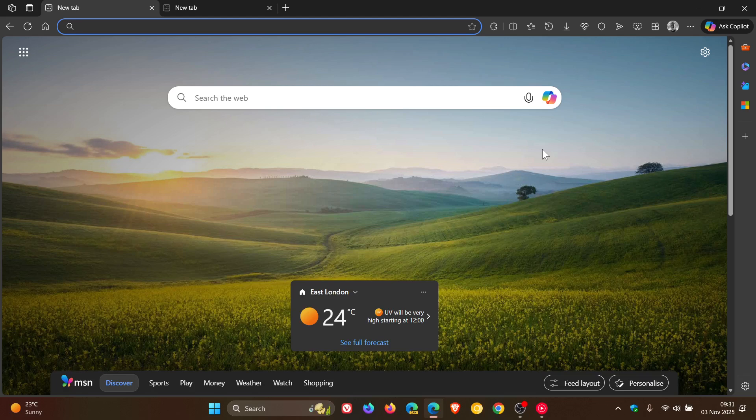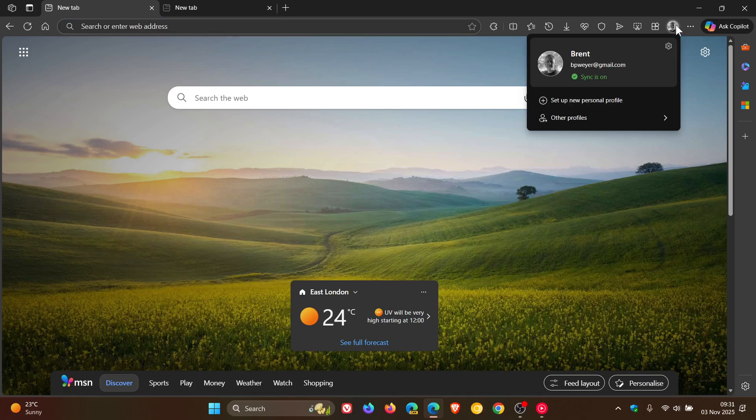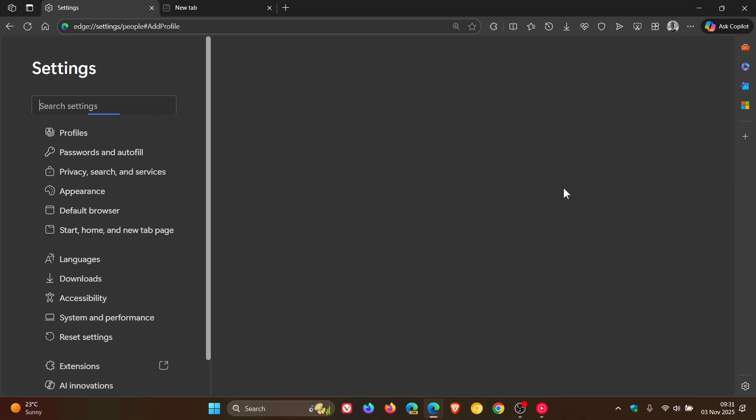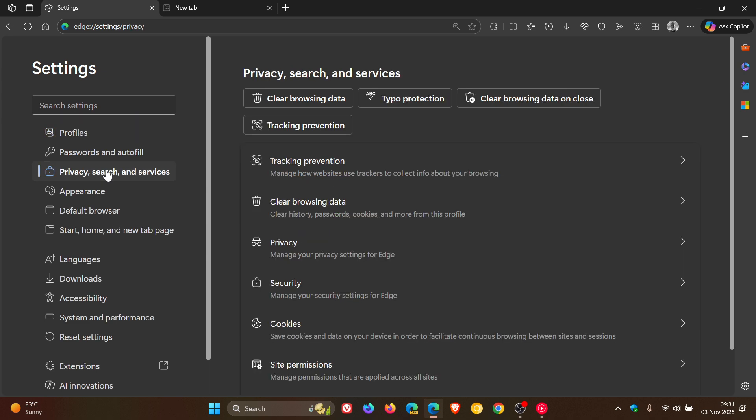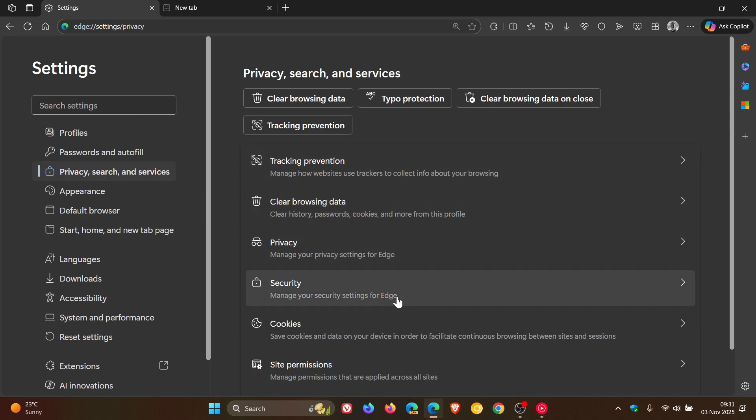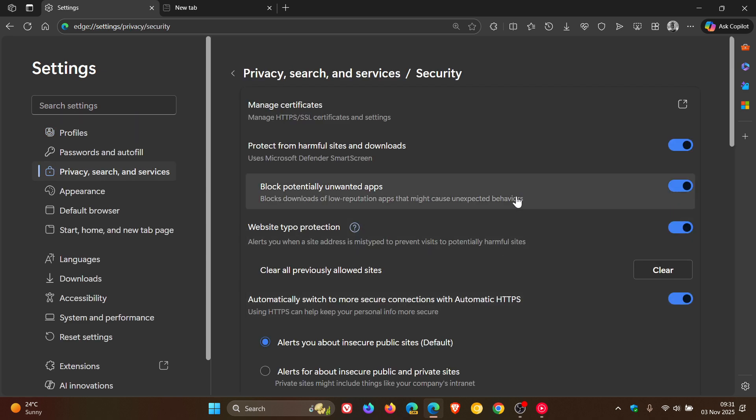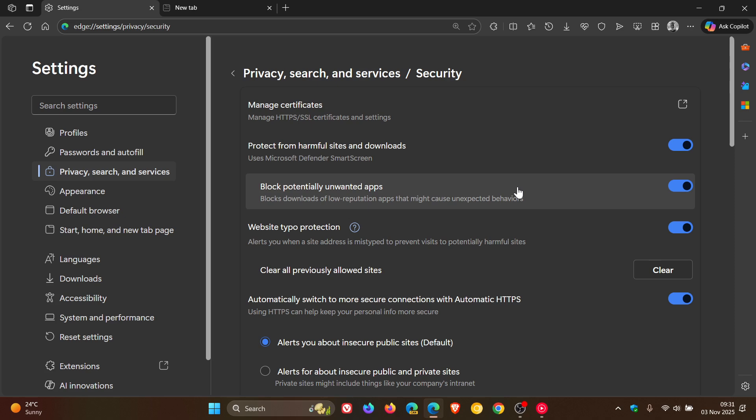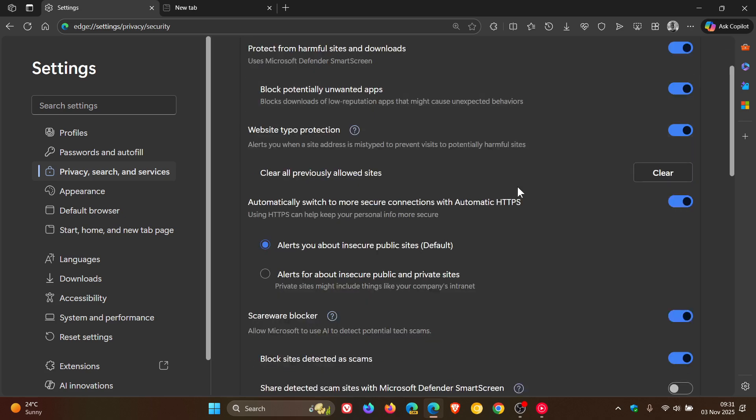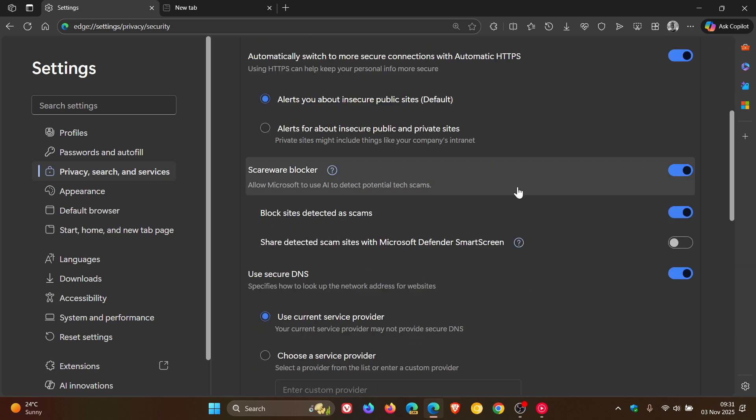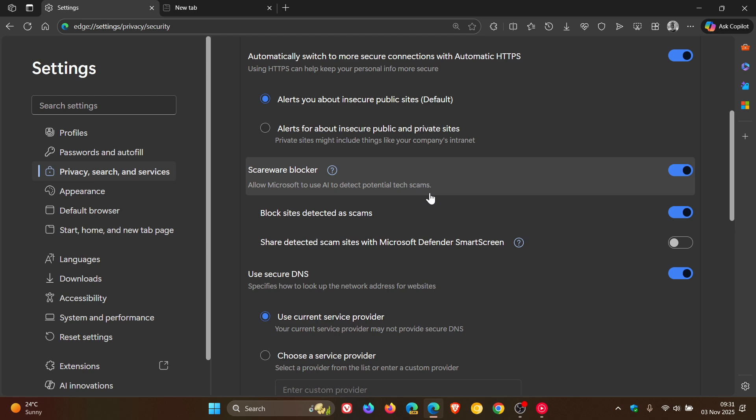If we head into Settings, Privacy, Search and Services, Security, Edge has a feature called Scareware blocker which allows Microsoft to use AI to detect potential tech scams. Microsoft says with this release it's added a Scareware sensor, which is this setting.